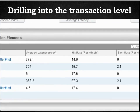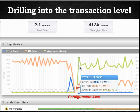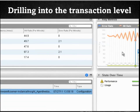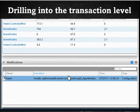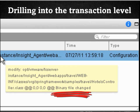Scrolling to the right to the key metrics graph, we see an increase in average latency around 2 p.m. In the notifications pane, we see a notification around 1:59 p.m. indicating a modification to the application. This gives us a direct correlation that the update to the code caused an increase in latency.